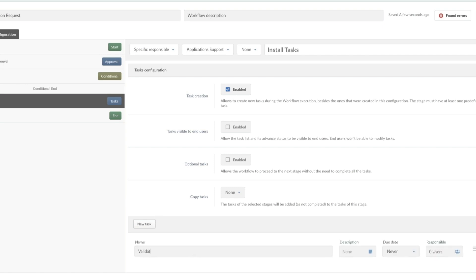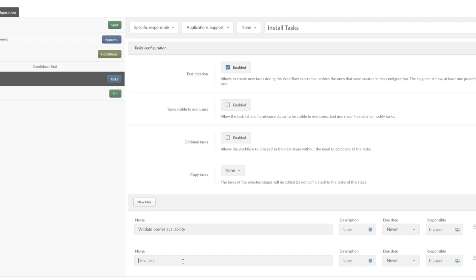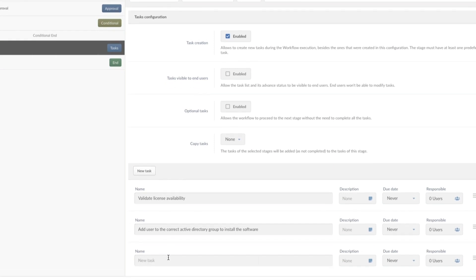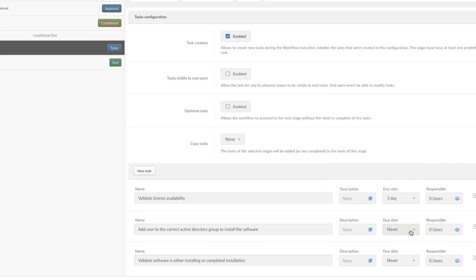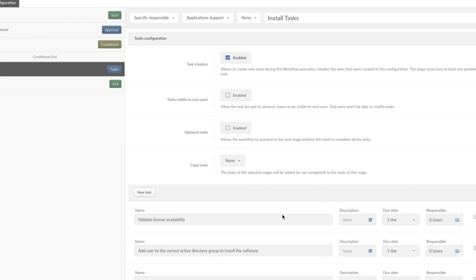The first task is to validate license availability — we're going to give that to no one, and it's going to automatically go to the application support team. After it's available, we're going to have them do the configuration: add the user to the correct Active Directory group to install the software. Then we're going to do one last task to validate that software is either installing or has completed installation. This gives the onus to the agents to check that the software is installed instead of asking our customers to do that. We're going to give them one day for each of these, and now we're going to save.